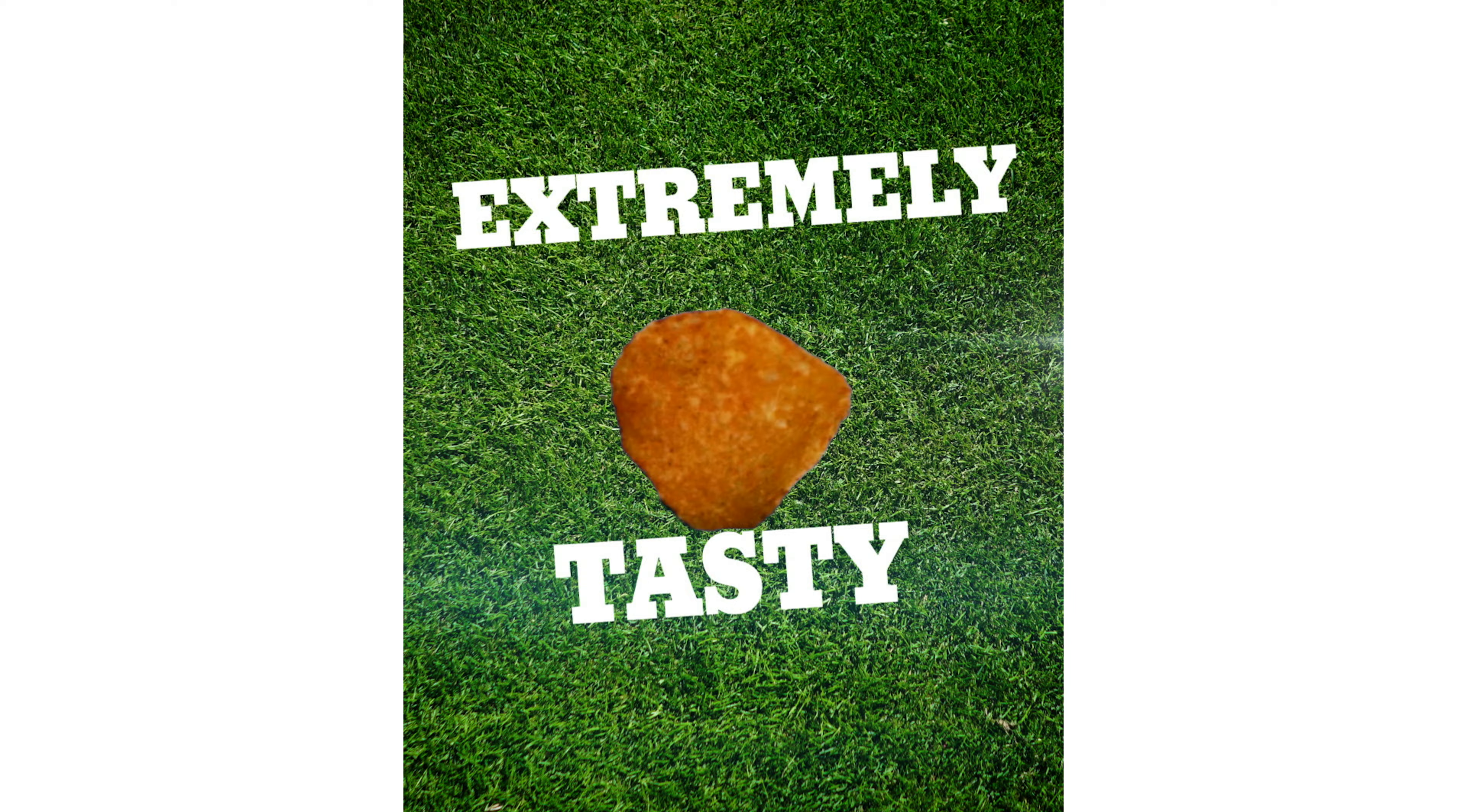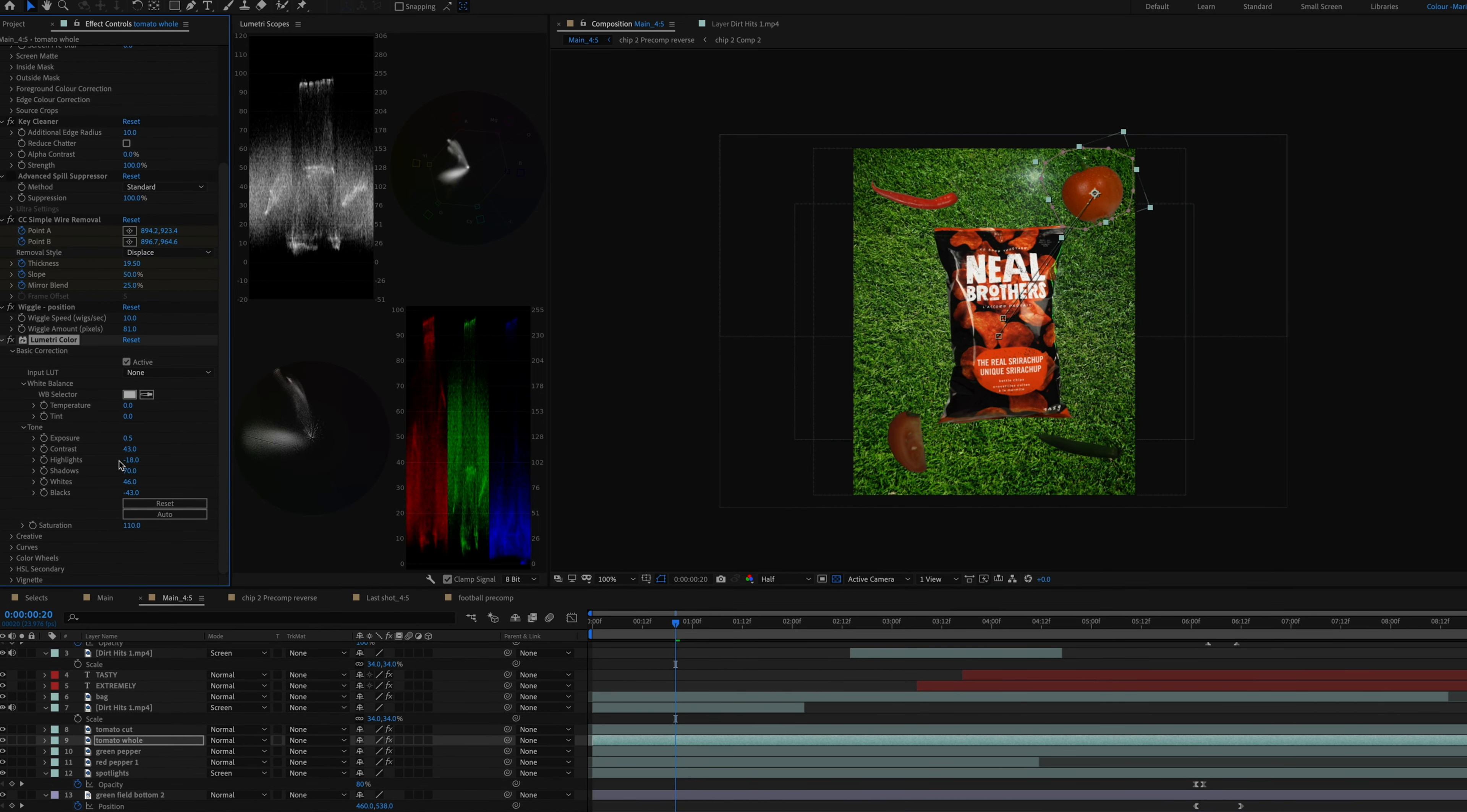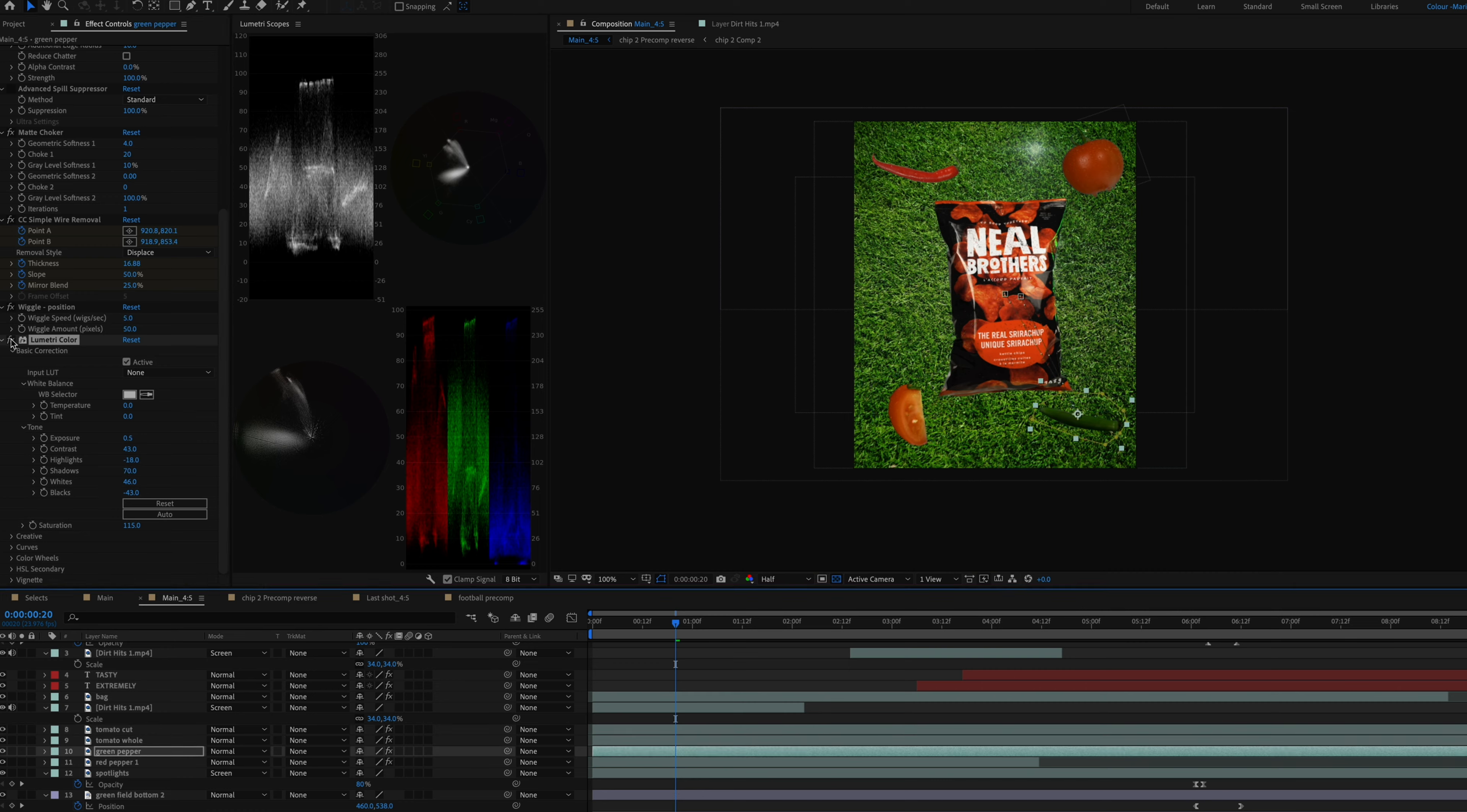After all of this was done, I went ahead and color corrected all of the elements to make them blend in together more nicely. So once I was done color correcting all of this, I went in and created the sound design.